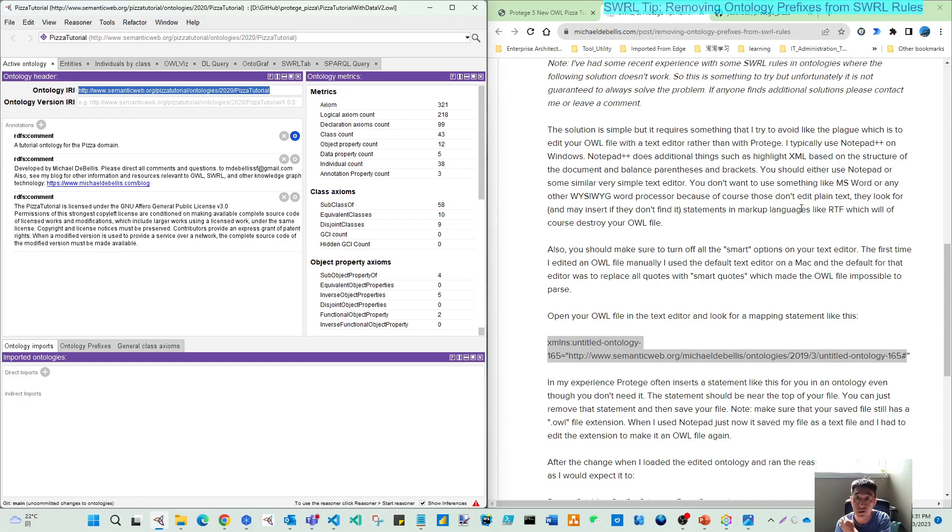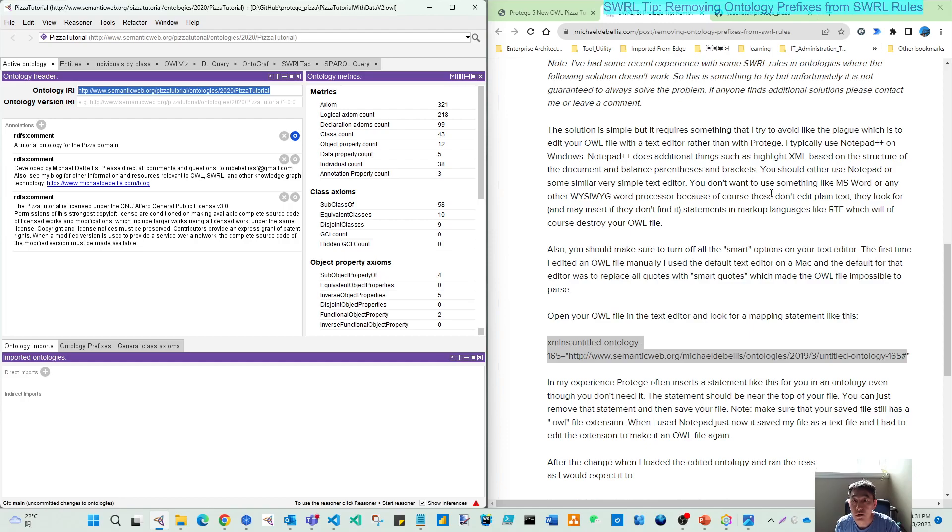Because if some character is added in the last character of the line, that will destroy your OWL file, and Protégé will never be able to open that.